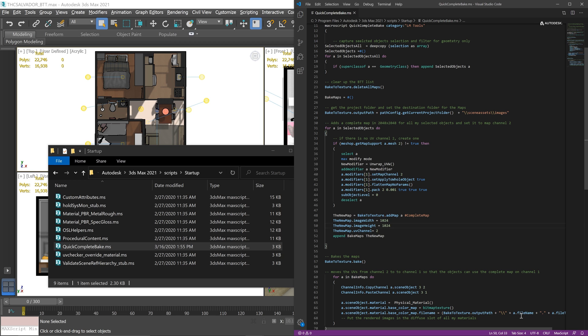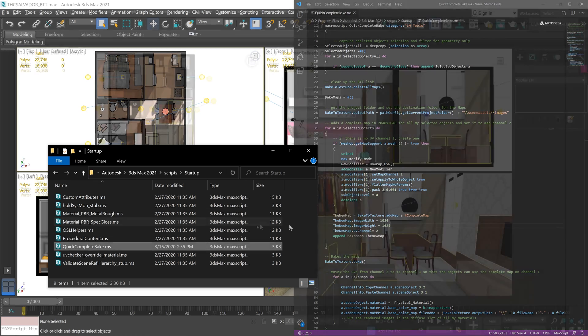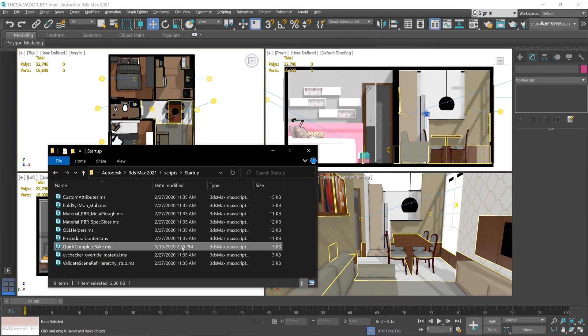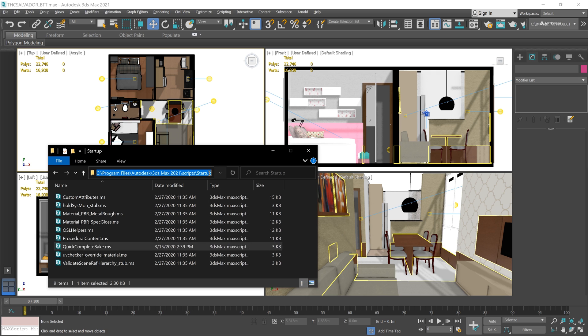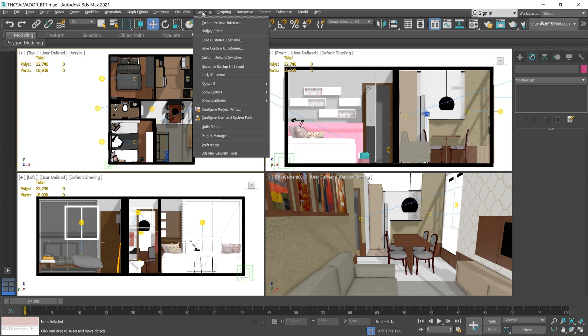Let me just save it and we're good. So here we have our script and all you have to do is put it in the startup folder of 3ds Max. When you're ready, you can go to Customize menu.